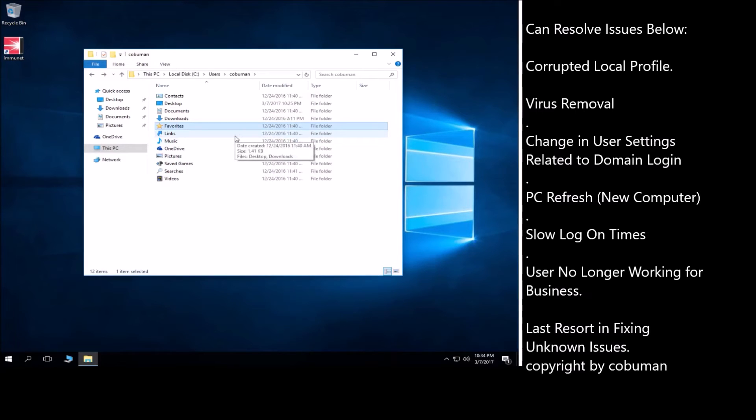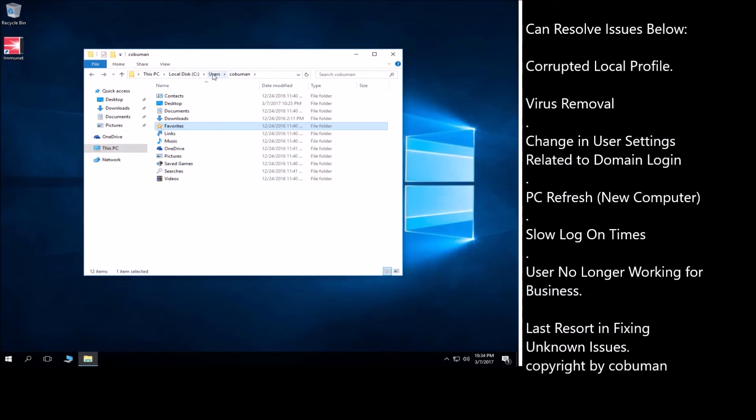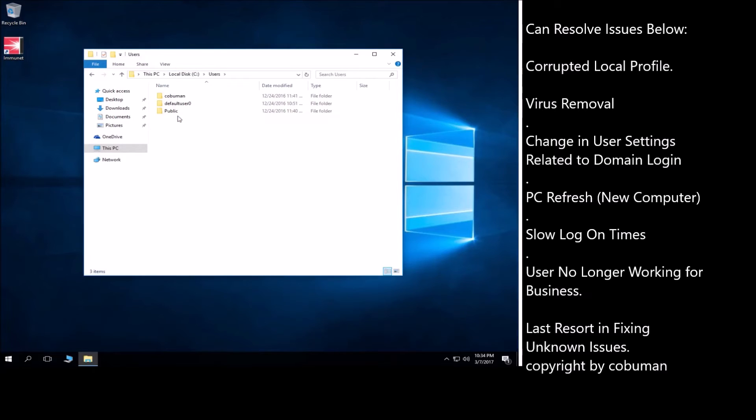So if you proceed to the next step of rebuilding this profile for this user, you have to keep in mind that all of this stuff will be gone. And you have to either back it up or let them know clearly that as soon as you do this, all of their stuff will be gone unless they make a copy of it or you back it up for them and then you can restore it later. It all depends on your situation, on the place of business whether this is allowed or not. But when it comes down to it, this will be gone, it will be deleted.